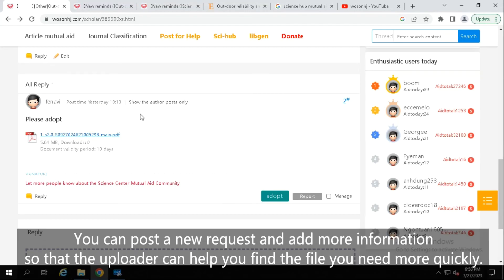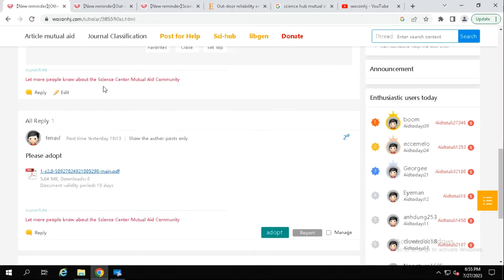You can post a new request and add more information so that the uploader can help you find the file you need more quickly.